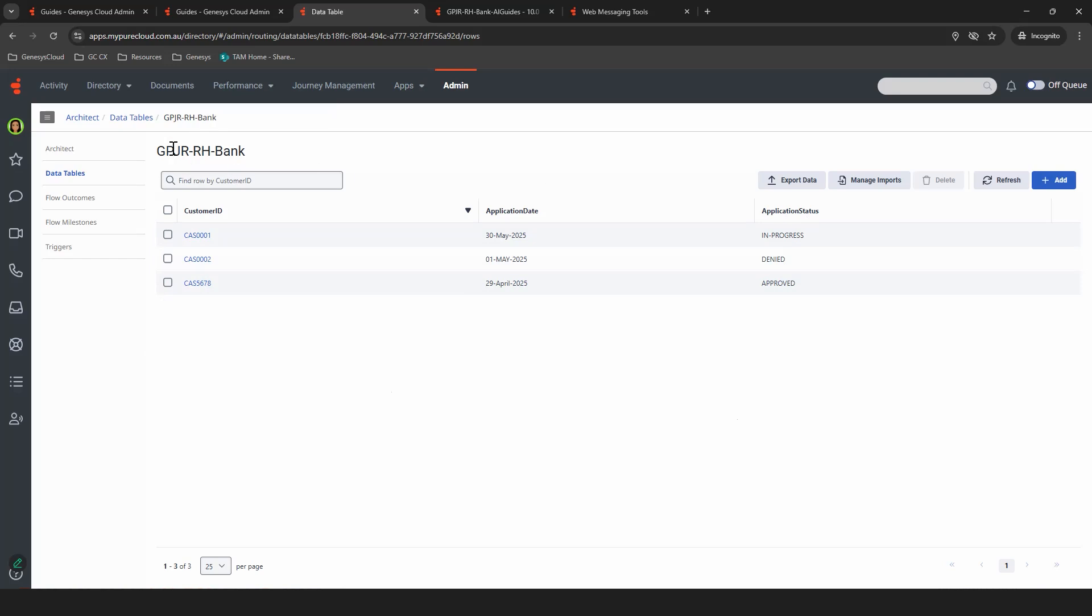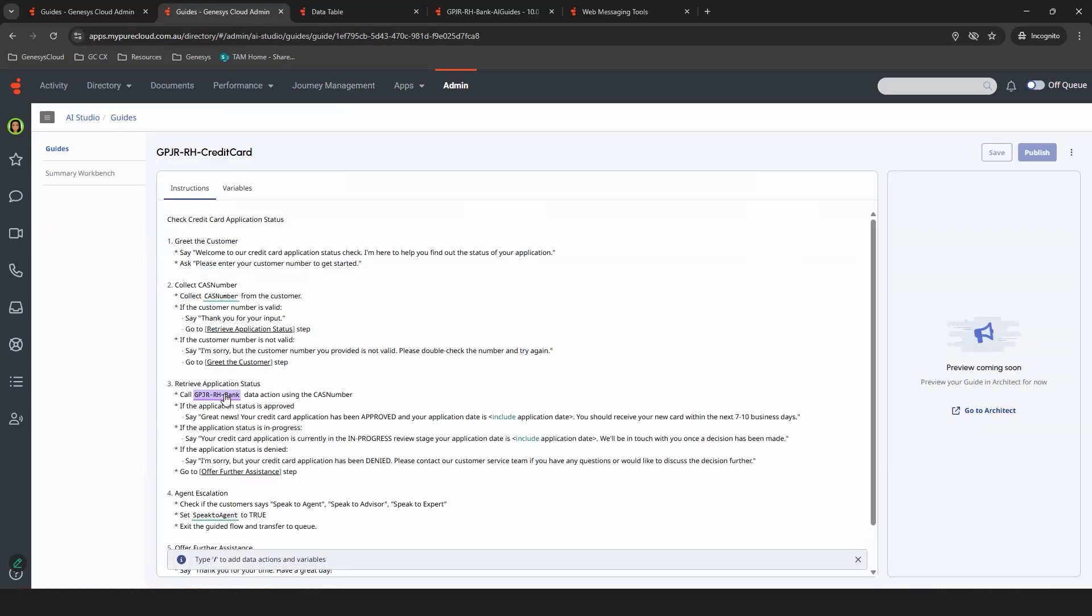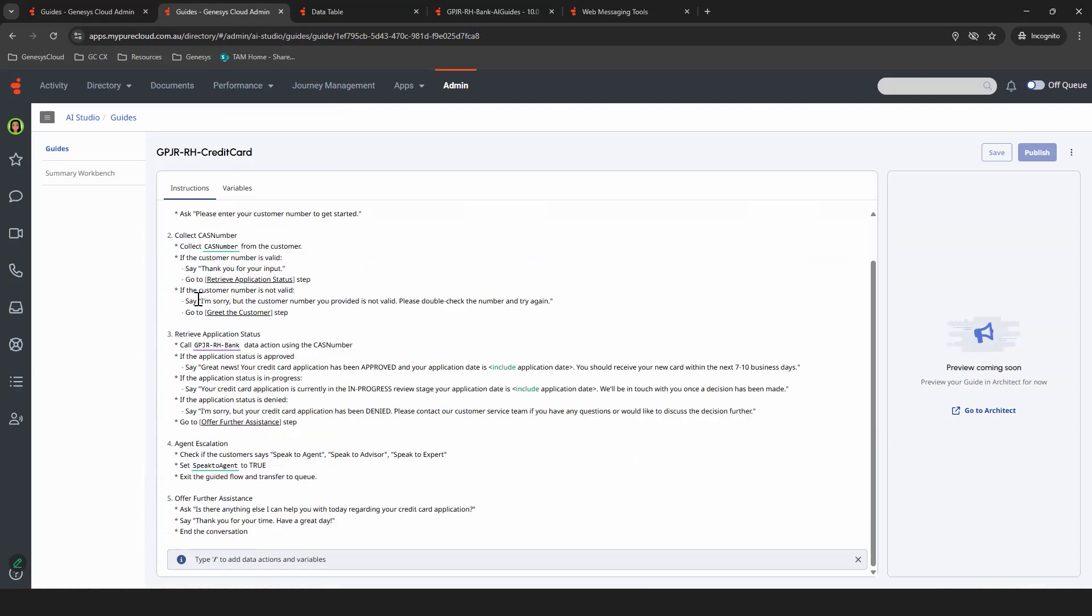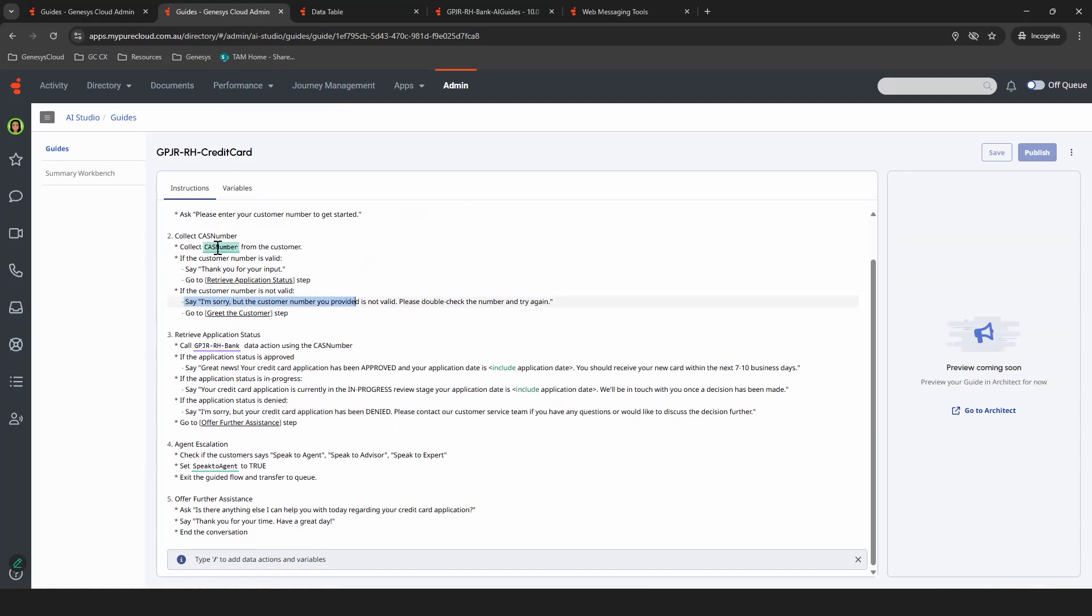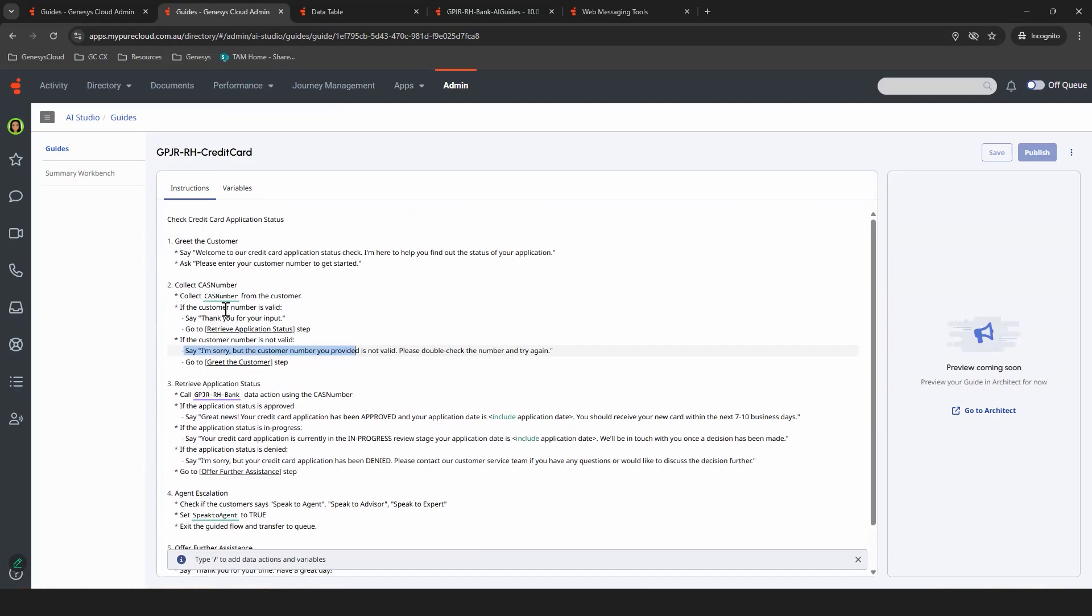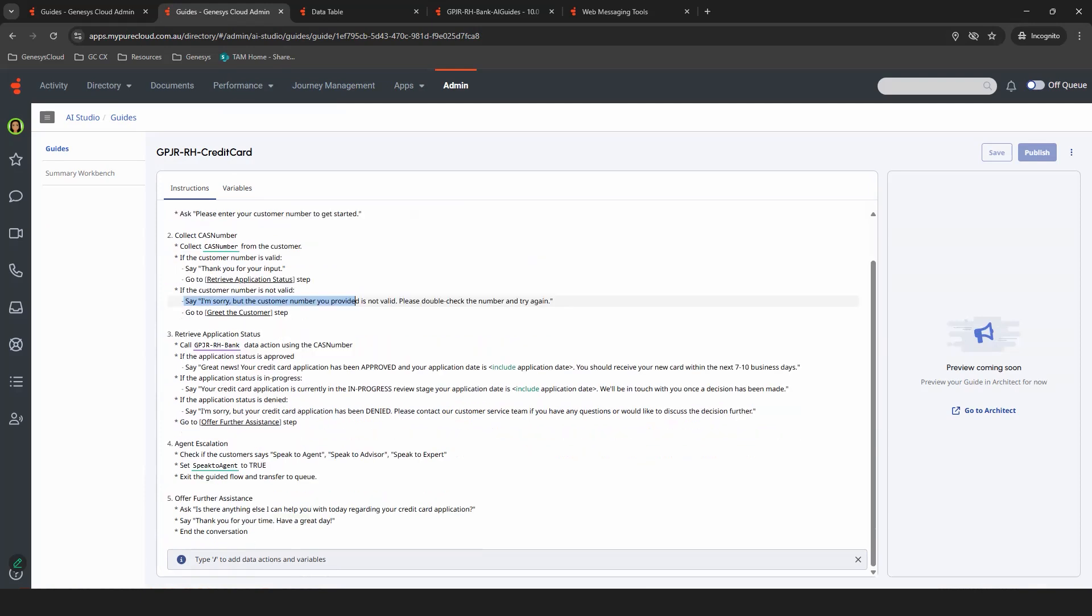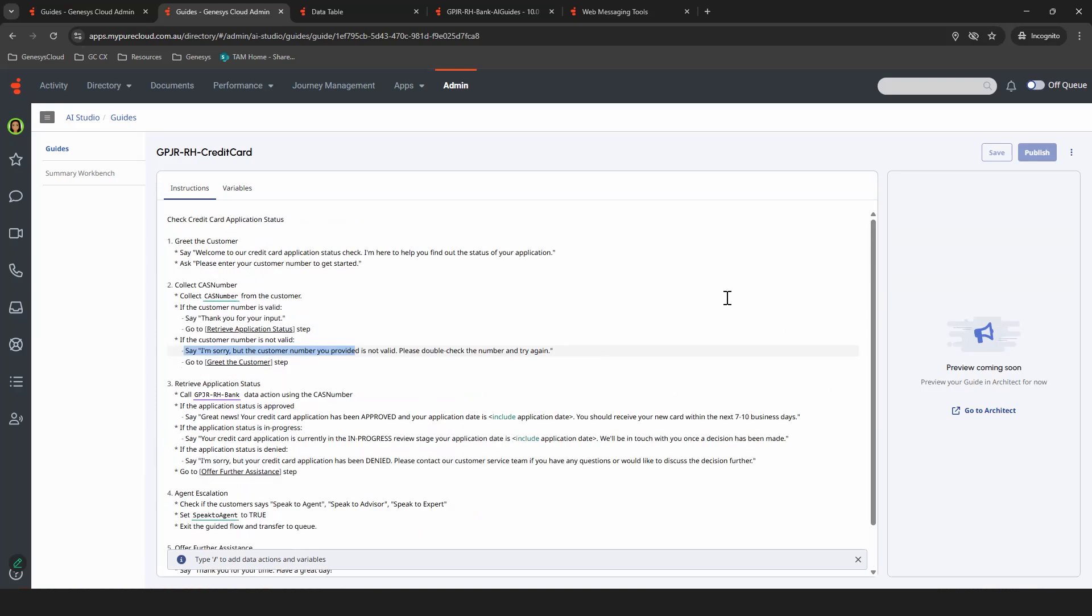Ideally, this would actually be a data action that queries your CRM, your database. So this will return based on the CAS number that's added, either an approved, in progress, or denied status. If it doesn't have anything, it will say, I'm sorry, and we'll go back to greet the customer. So it'll loop back to the beginning. We also have the agent escalation status and the offer for further assistance.